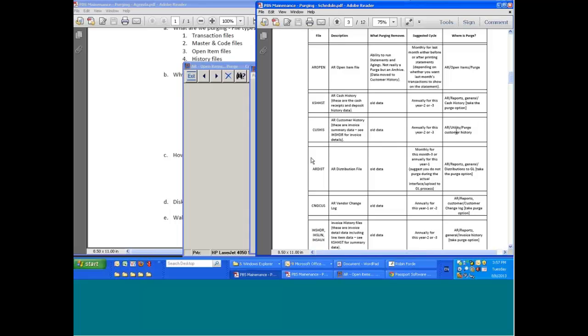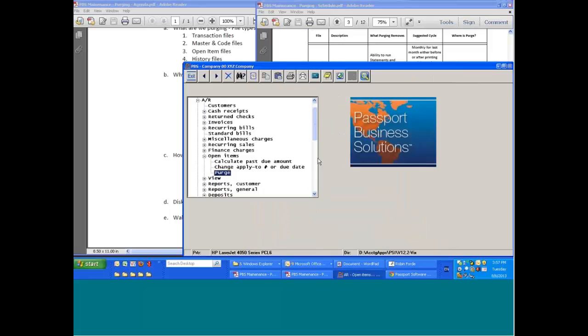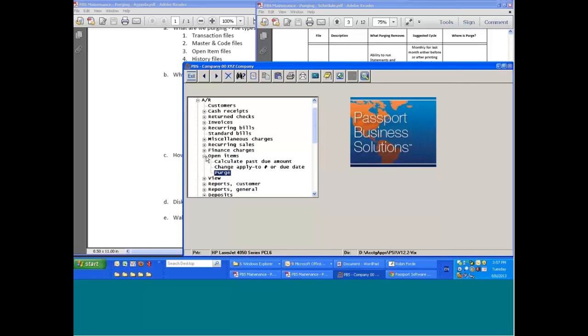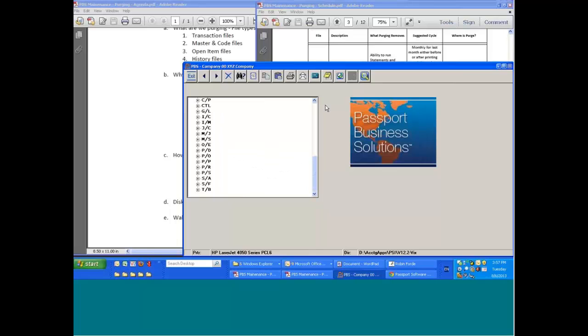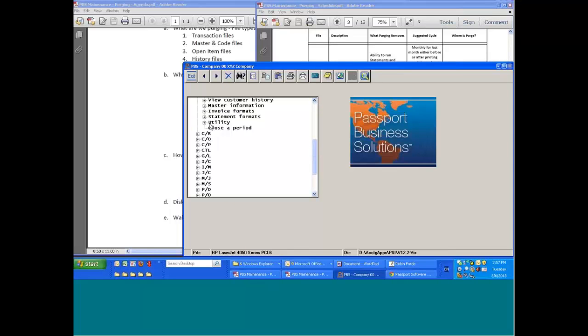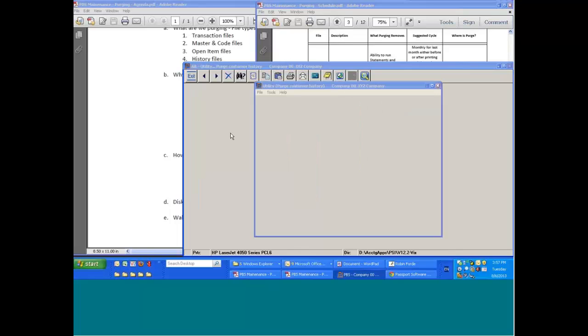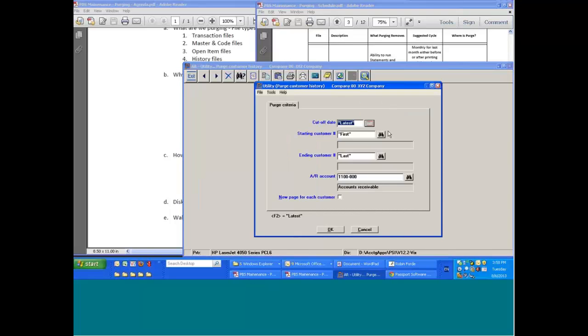select our ranges, cutoff date, range of customers, and again because accounts receivable also has multiple accounts, we can do multiples.